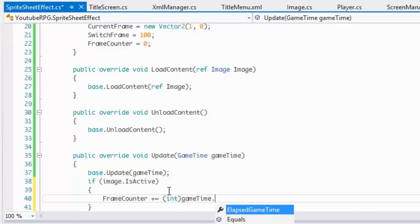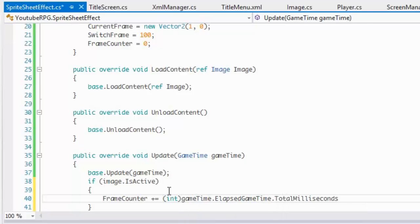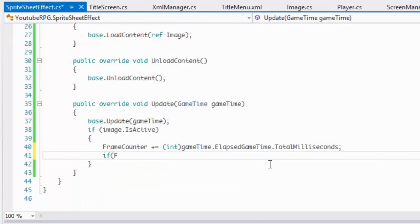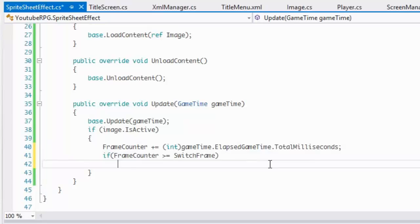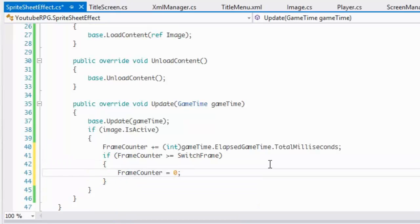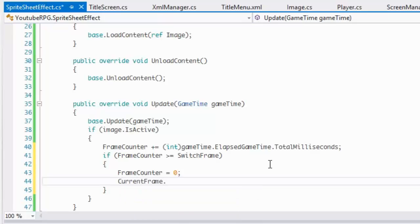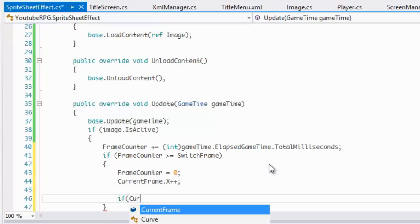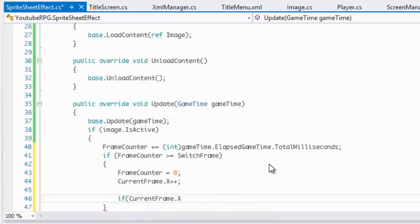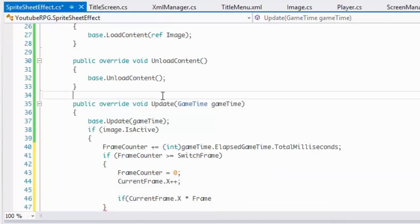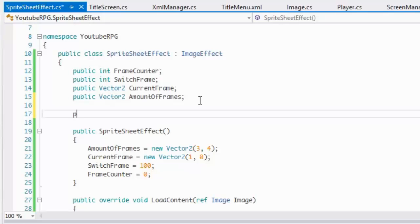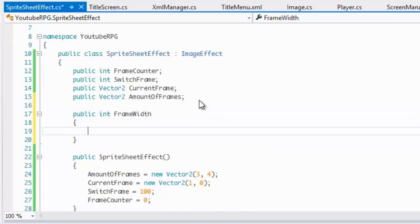...int gameTime.ElapsedGameTime.TotalMilliseconds. Then if frameCounter is greater than or equal to switchFrame, we set frameCounter back to zero and increment currentFrame — we do currentFrame.X++. If currentFrame.X times frameWidth is greater than or equal to the texture width, we reset currentFrame.X to zero. Now we need frameWidth and frameHeight properties.